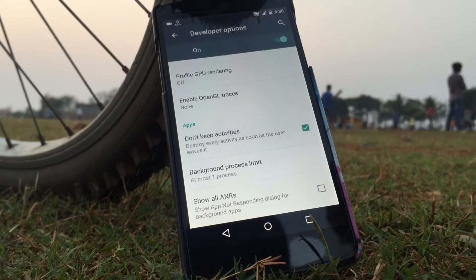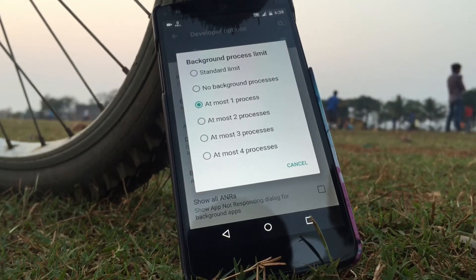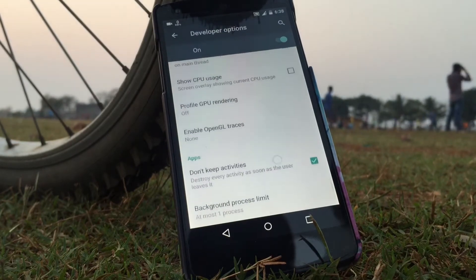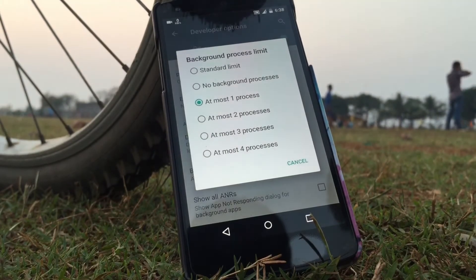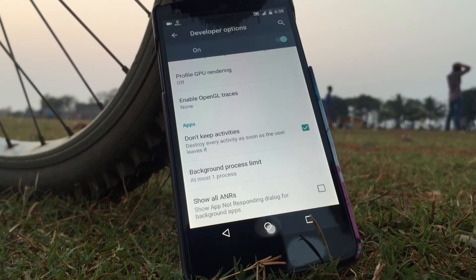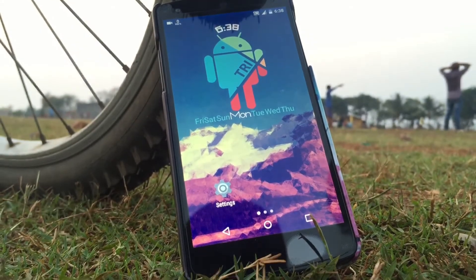This will destroy all the activities as soon as you leave the application. You can also set limits on the background processes between 0 to 4, which will save a lot of battery as there will be no applications running in the background.